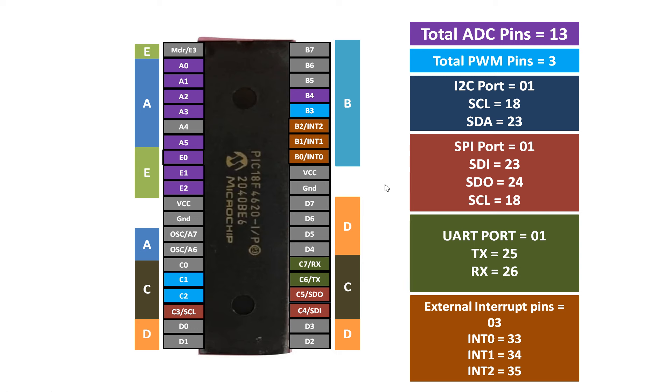Apart from these, we have four timers in this microcontroller. Timers are not a basic thing, but you can initialize internal interrupts or internal timers at any pin depending upon your requirement. So this is it, this was a basic introduction to PIC18F4620 microcontroller.